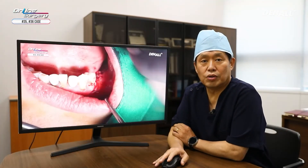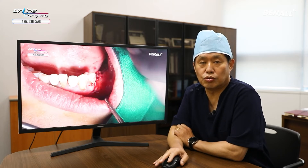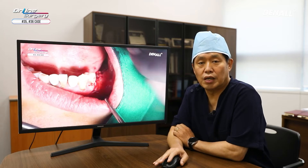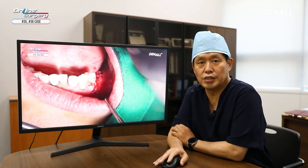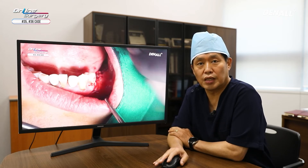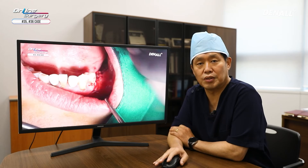In this case, I wanted to emphasize that even if you use one guide, you don't just blindly do flapless surgery. If GBR is necessary, make an incision, place the implant using one guide, connect the cover screw, and on top you can use bovine bone for a simple GBR. Two layers of collagen membrane were used and suture was done.